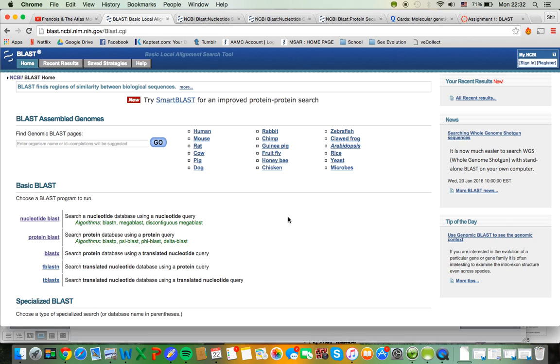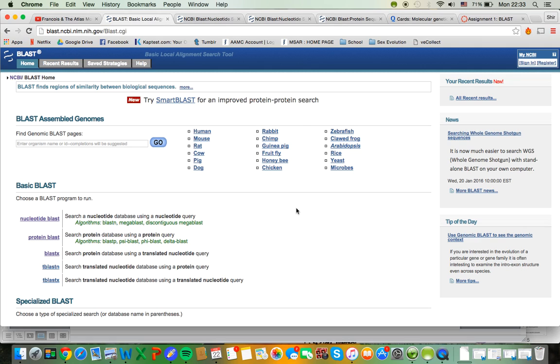So in this case what's going to happen is you're going to be given a sequence of DNA and you're not really going to know where it's from and you have to use BLAST to figure out what organism it's from, what other genomes and sequences it aligns to, what protein it codes for, and so on.